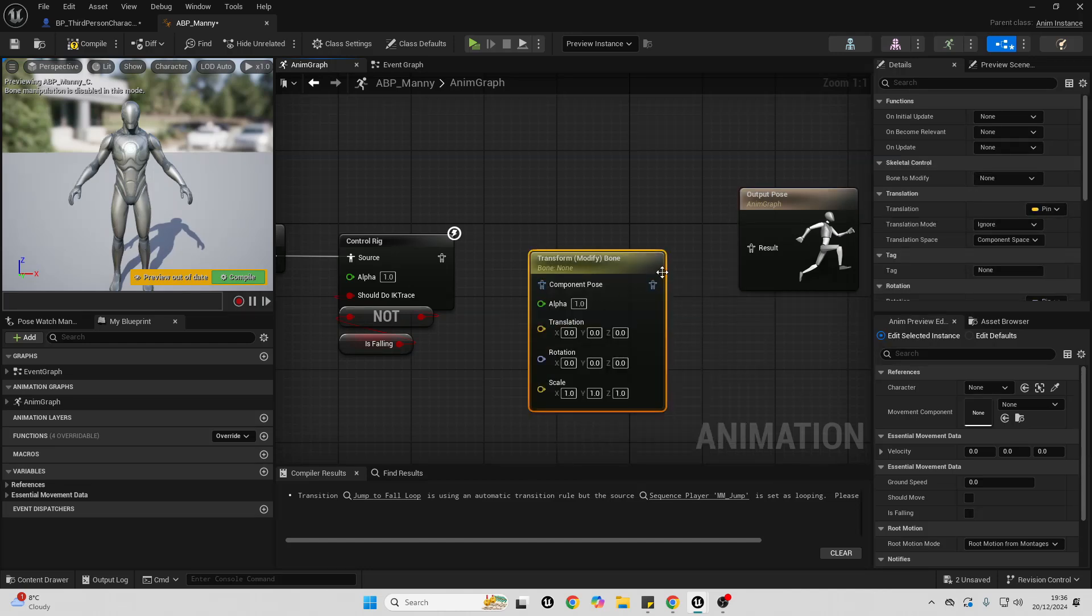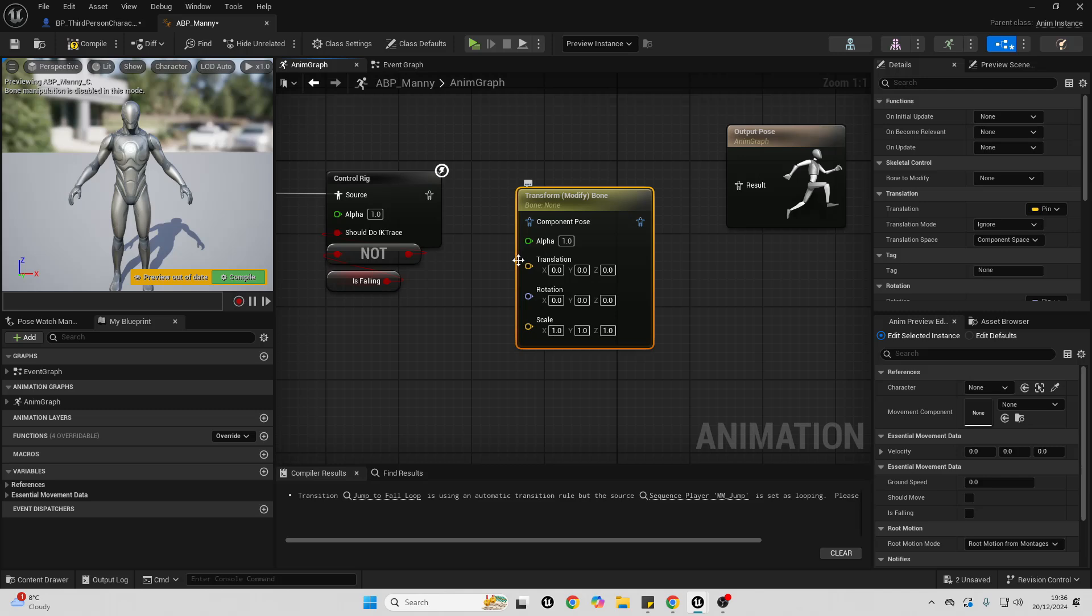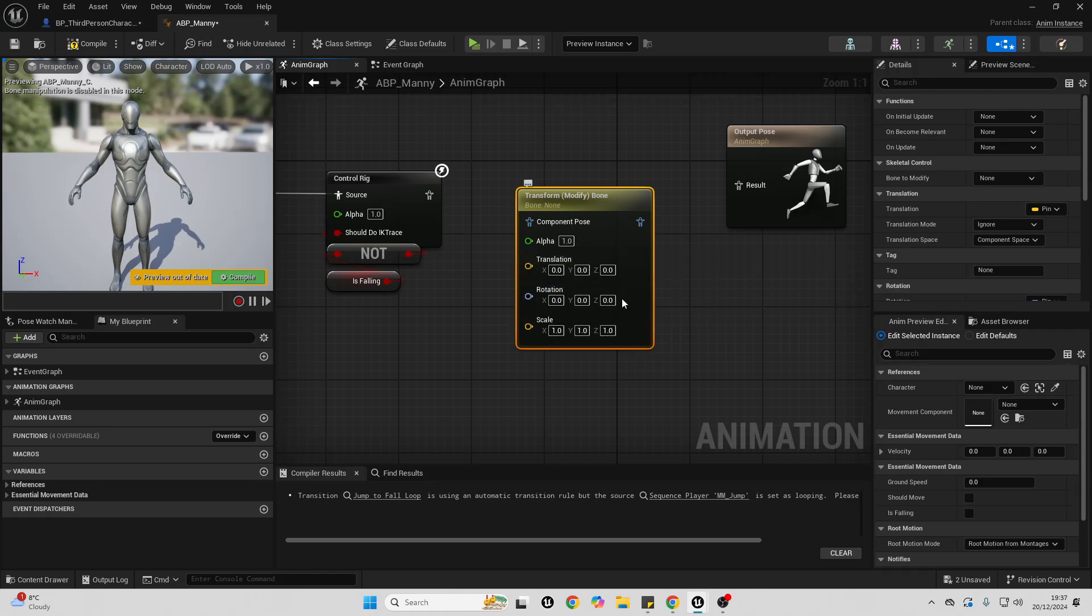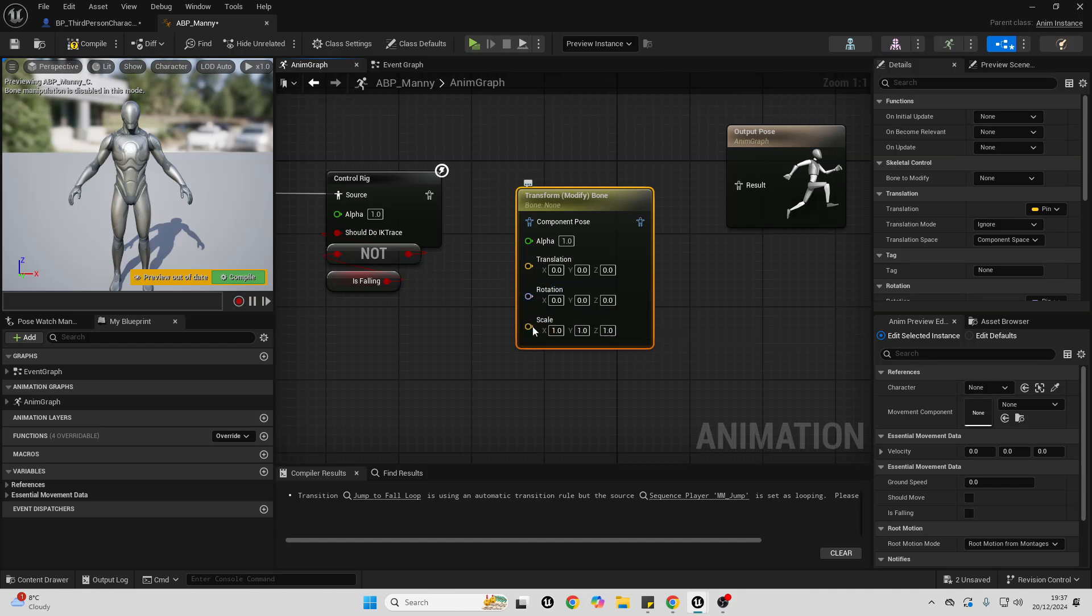Now there are three ways we can modify the bone. We can modify its translation, which will modify where the bone is. We can modify its rotation, which will modify the rotation of the bone. And then we can modify the scale, which will modify the size of the bone. We want to modify its scale.